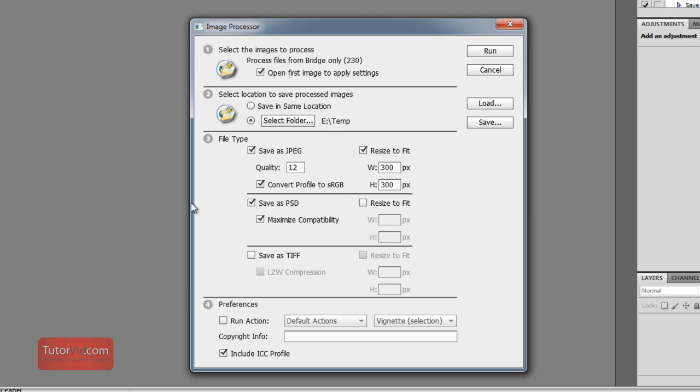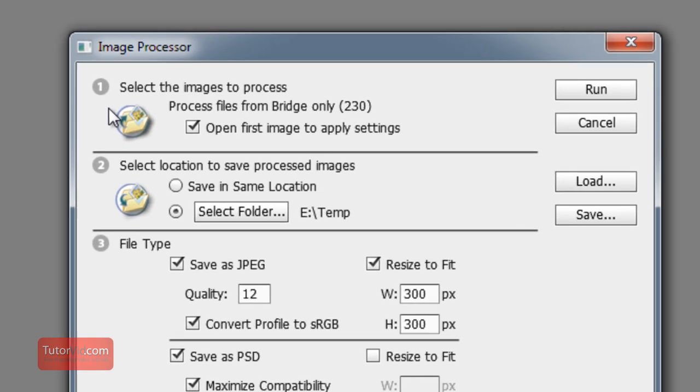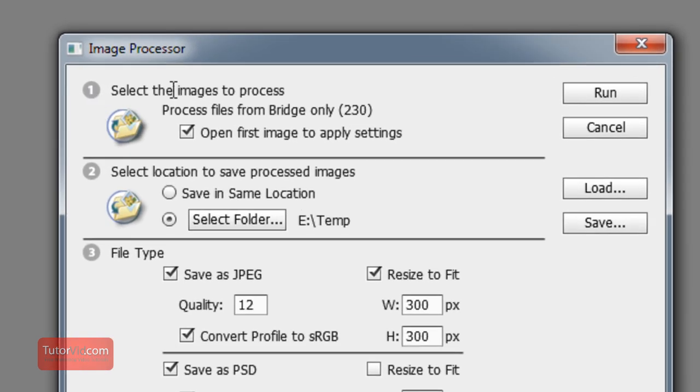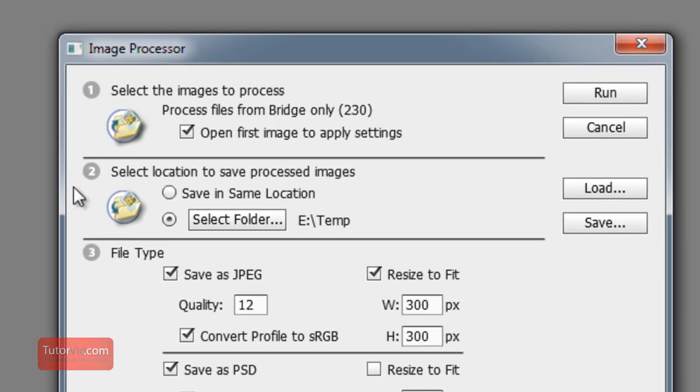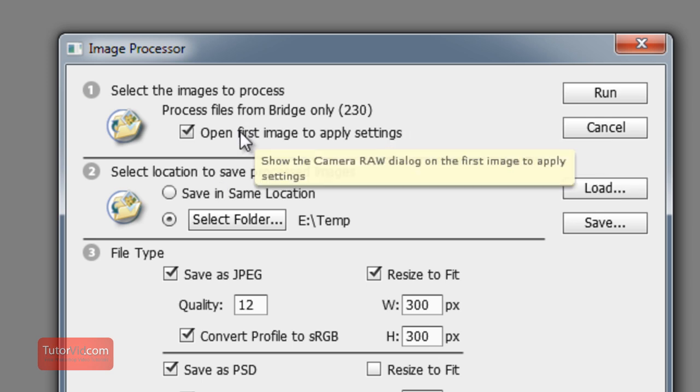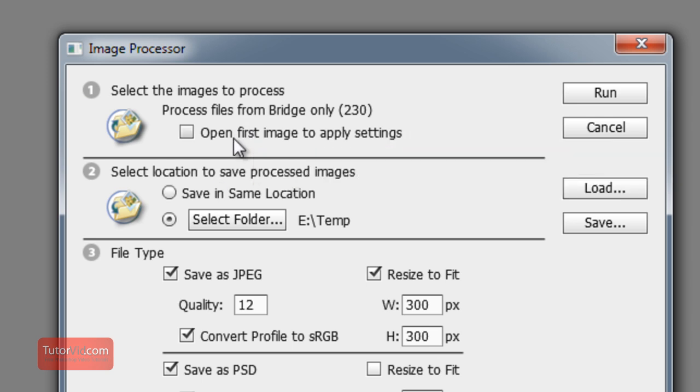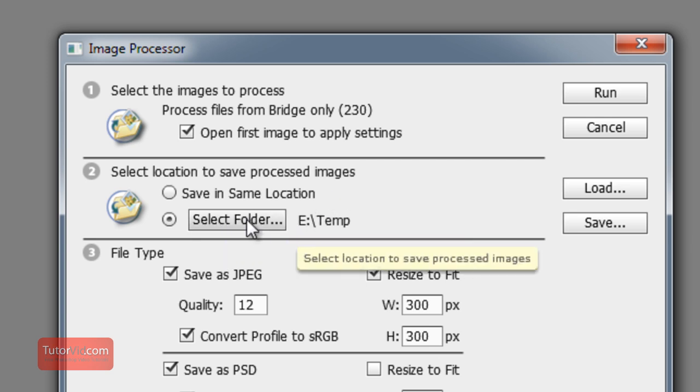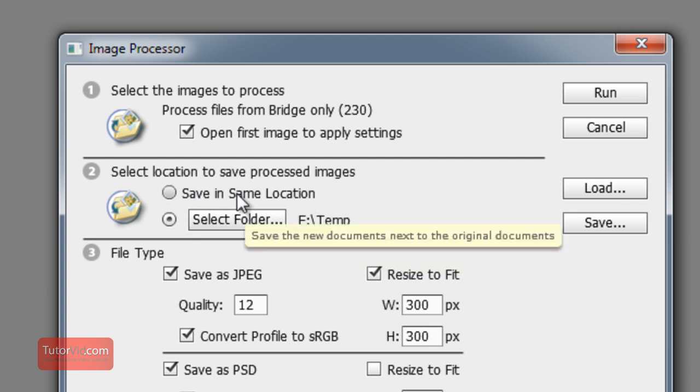There's four steps here to work through. The first one is just if the images are in Camera Raw when you start. If they're already in TIFF or some other format, nothing will happen if you select this or not. Second spot is where you're going to save the images - find a folder or save them in the same location.